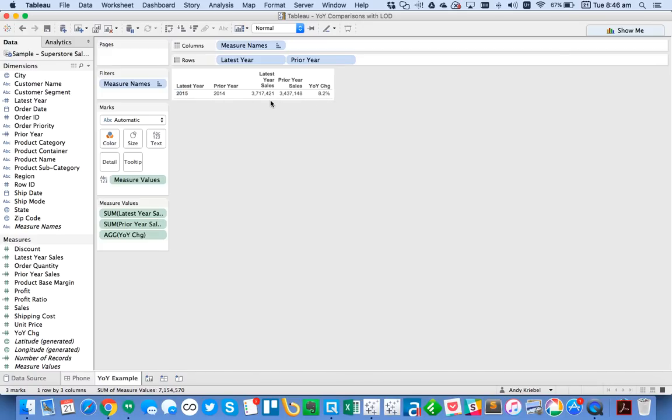So if my data set updates and it starts to include 2016, these numbers would dynamically change. My latest year would become 2016, my prior year 2015, and so on. So that would work perfectly. That's one of the great benefits of level of detail calculations.